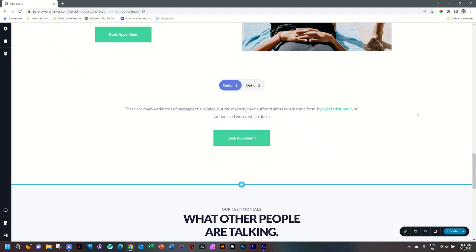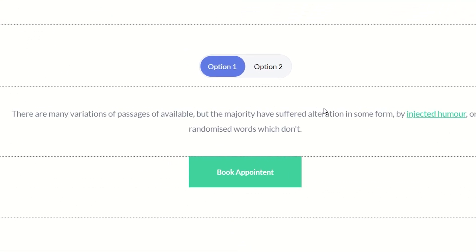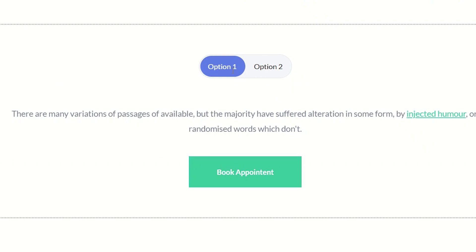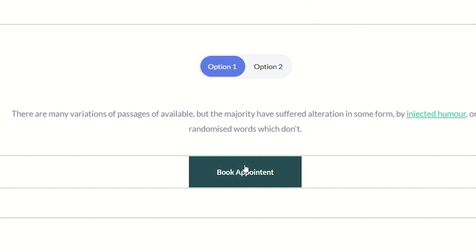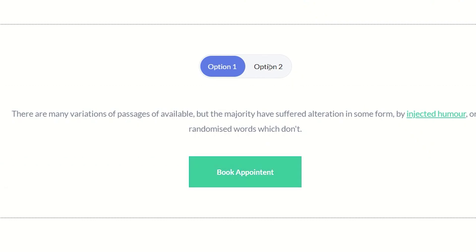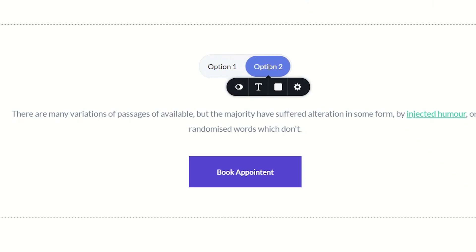A very standard feature or component that you will find on websites is a toggle or switcher section like the one we have here, created with the Brizzy Builder Pro switcher element available in WordPress and Brizzy Cloud. It gives you option one with a lot of content, done the Brizzy way, where you can add any other elements. And if you click on the switcher, it gives you option two — often like a subscription, annual model, or a lifetime deal.